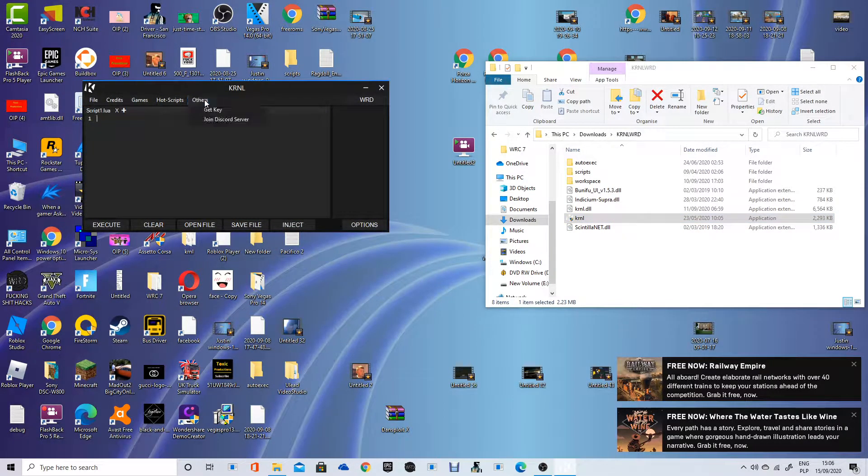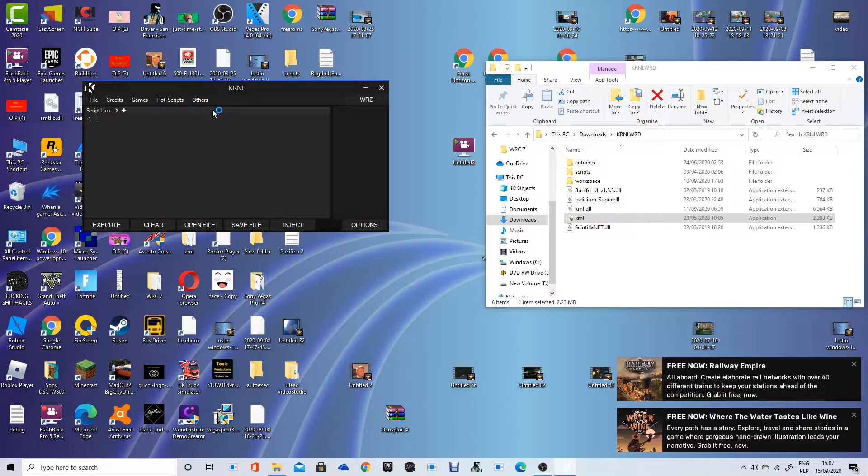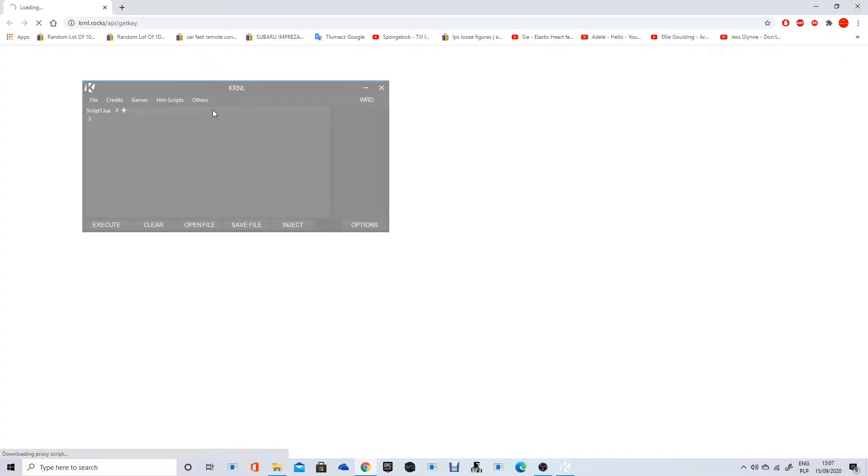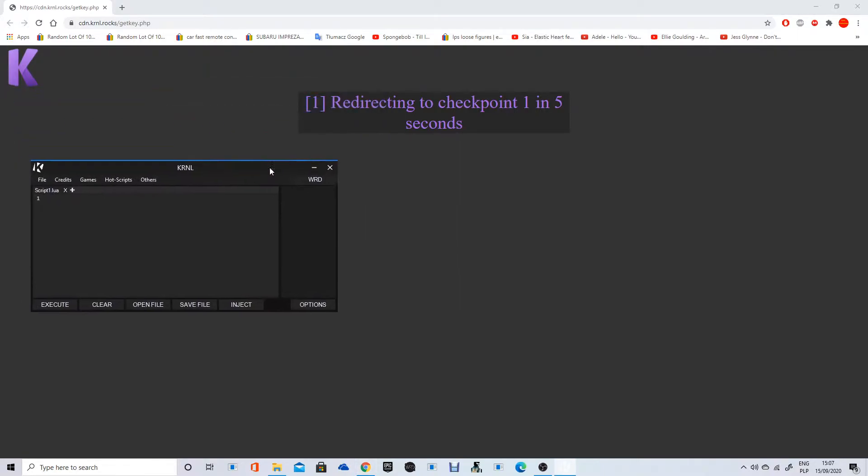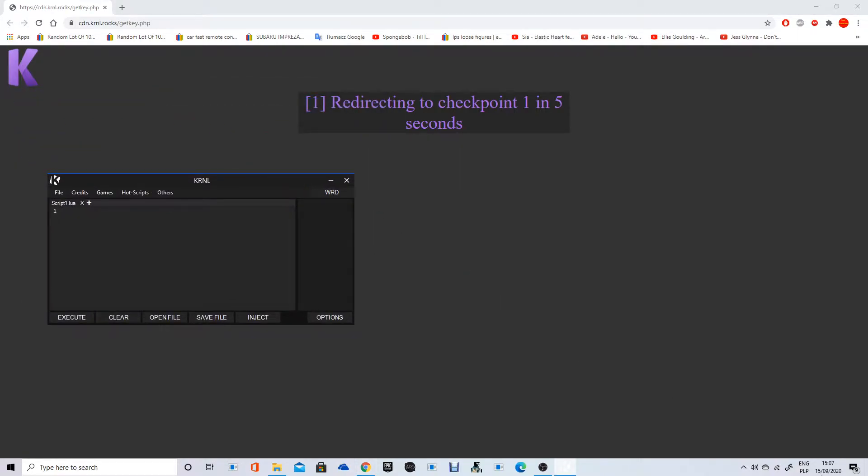What you want to do is go to Krnl and then go to Others and then Get Key. Just keep your antivirus off or else it won't work, but it doesn't contain a virus, trust me guys. I've done this before and my antivirus is on, but now it's all good.